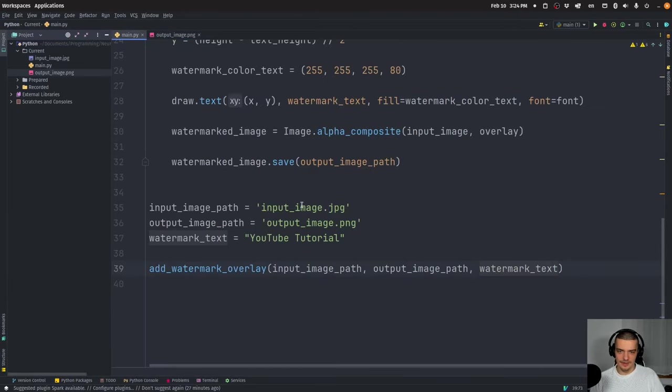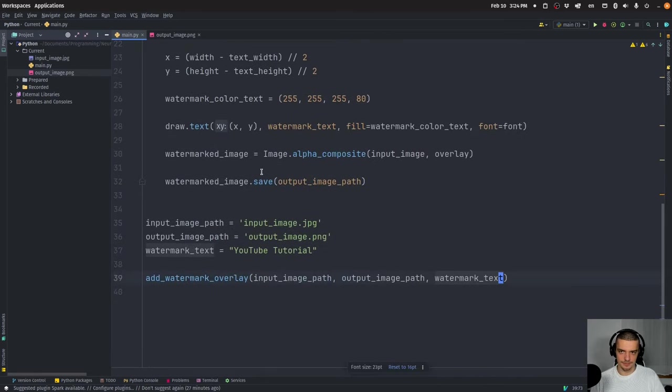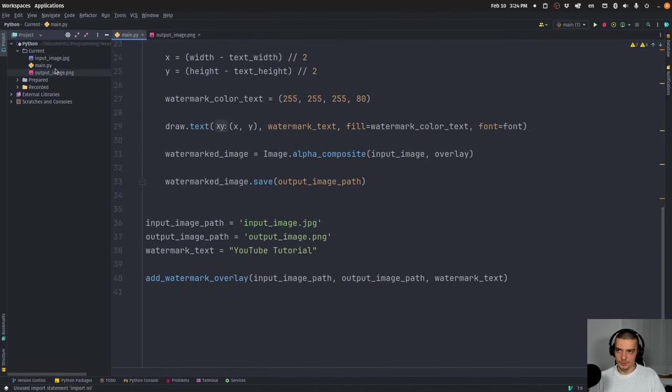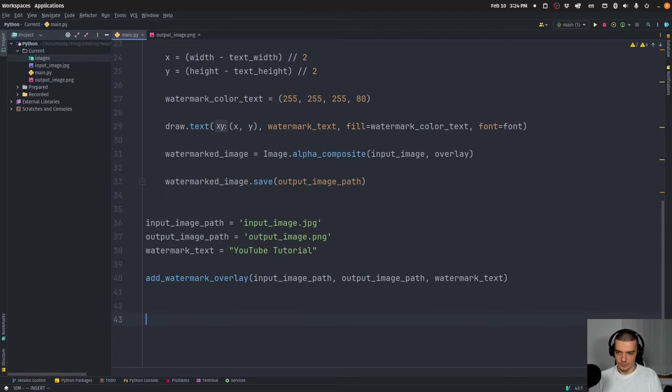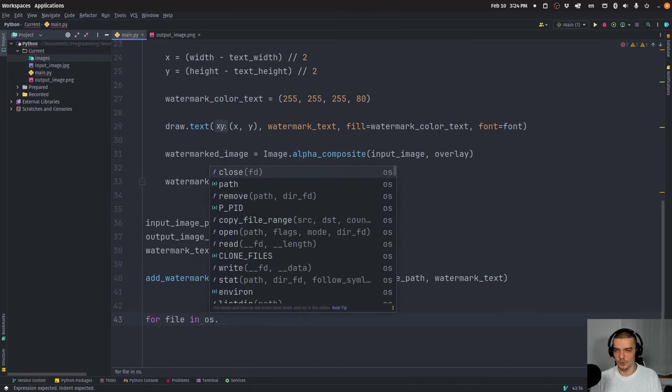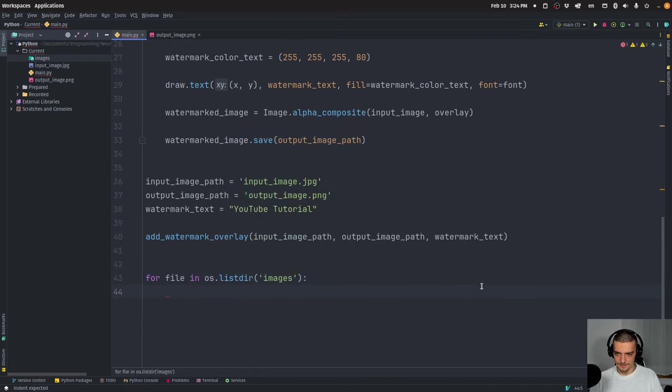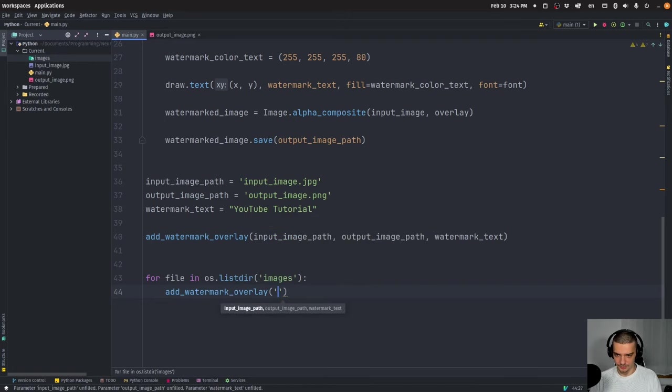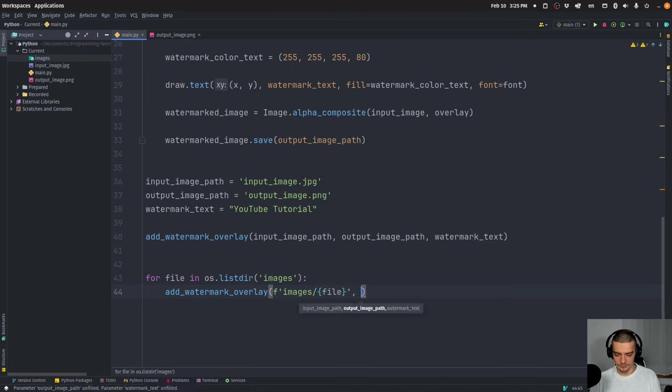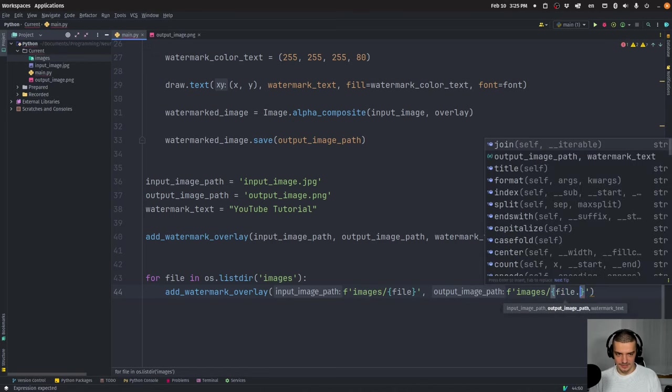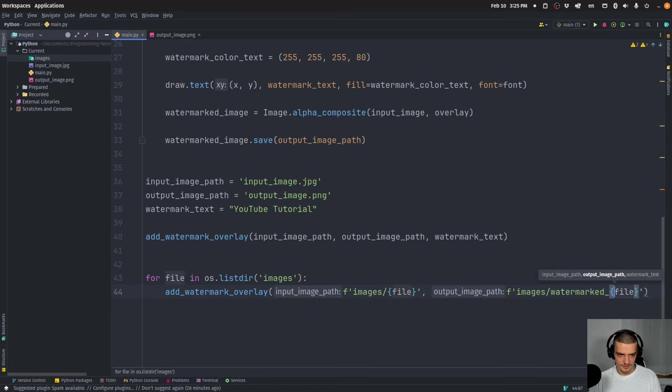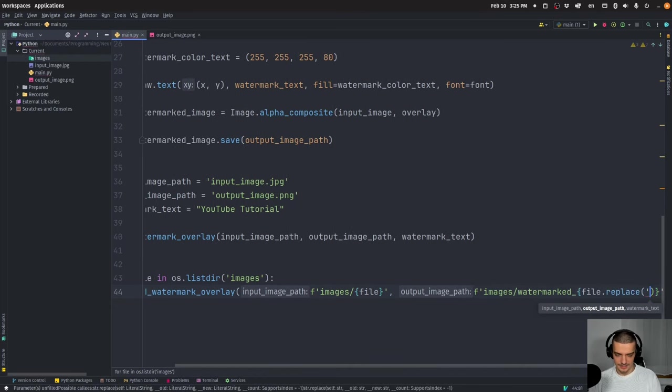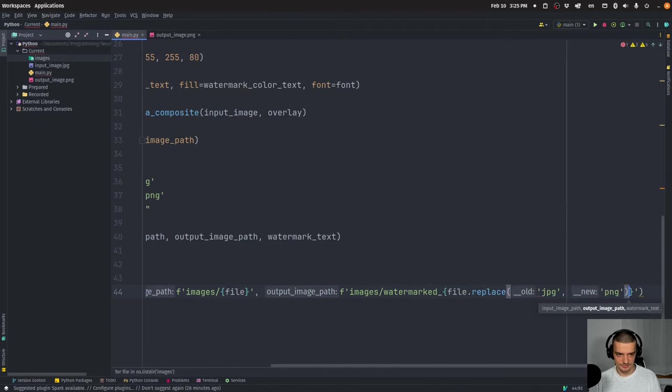Now, I only have one image here now. But automating this for many images is very, very simple. All you would have to do is you would have to import OS, you would have to get a directory here with images, then you would say something like for file in, sorry, for file in OS list directory images, you would just say you could just say something like add watermark overlay file, or actually, you would have to say images images file. And then the output would be something like images, or maybe you create another directory output images or something. And then you say maybe something like file. Or maybe you could say here, watermarked file. And then you replace the JPEG with PNG, in case you have to.